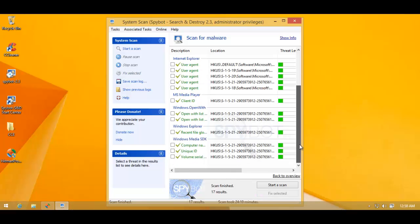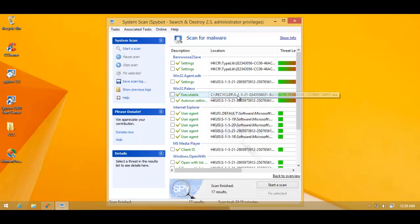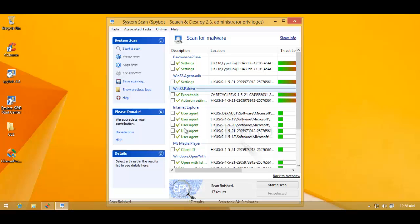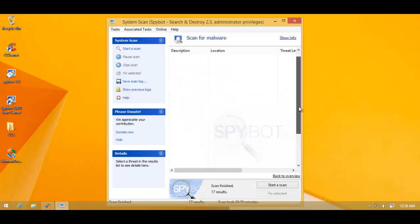Okay. So it looks like it has removed everything. Now as it asks me, I'm going to reboot. And then we'll start our evaluation process to see what it has missed.